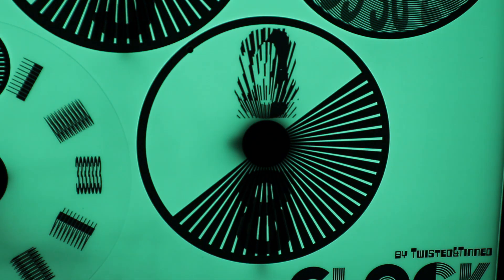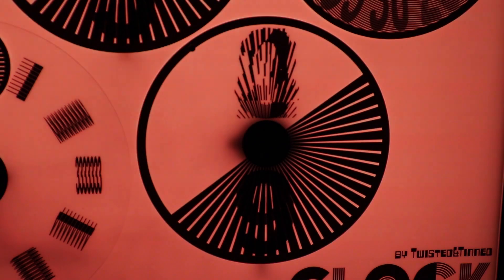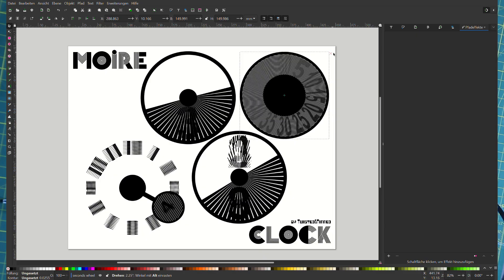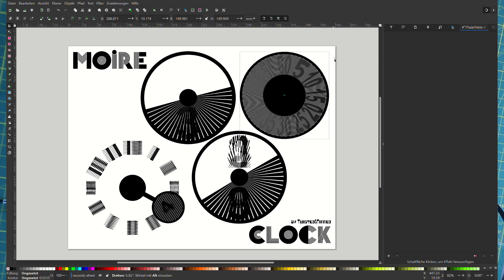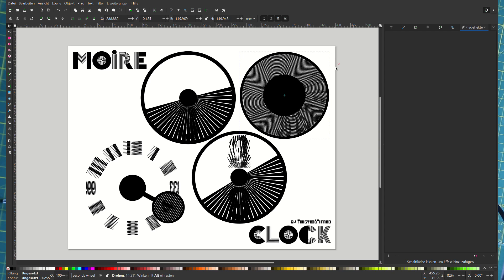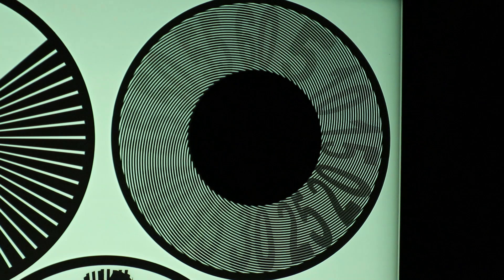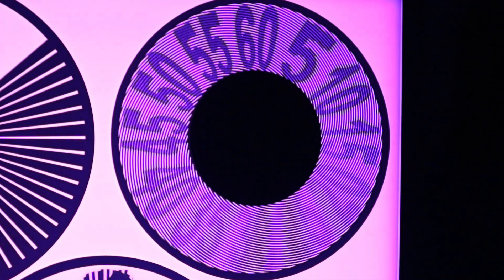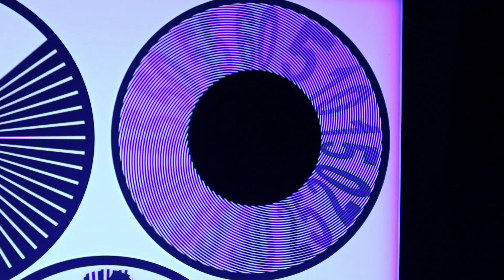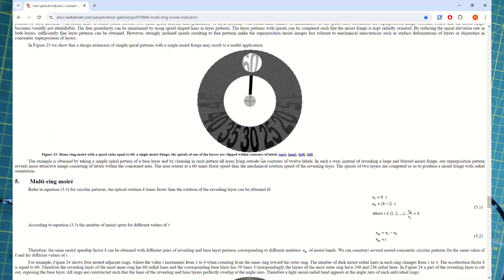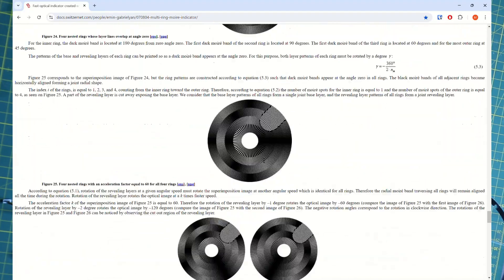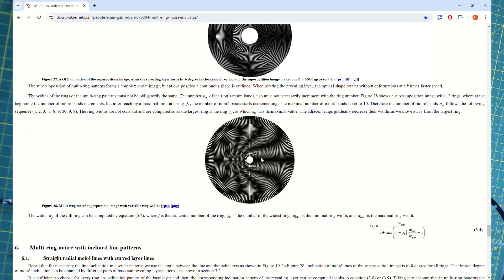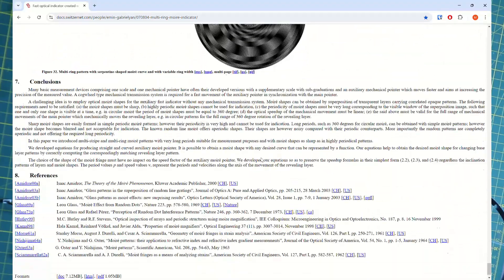The last wheel for the seconds is again a classical Moiré pattern. In this case it's a spiral pattern, and it's constructed in a way so that when you superimpose the reveal layer onto the base layer you just see a single fringe. I found this pattern on this website which explains a lot about Moiré patterns and especially how to use them as indicators.